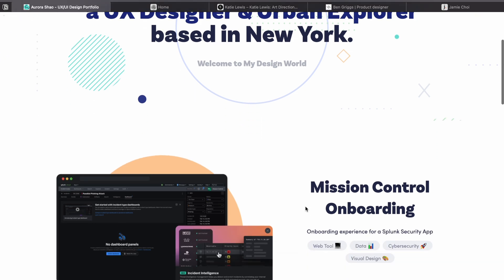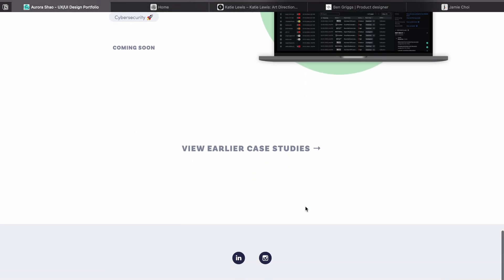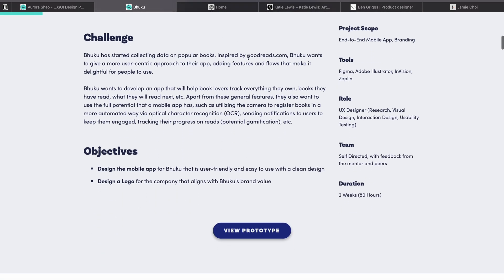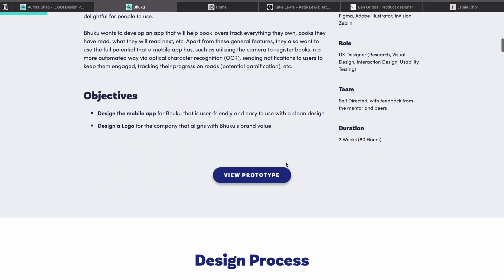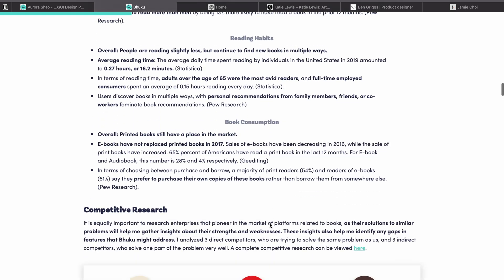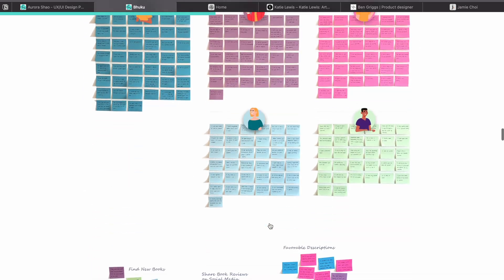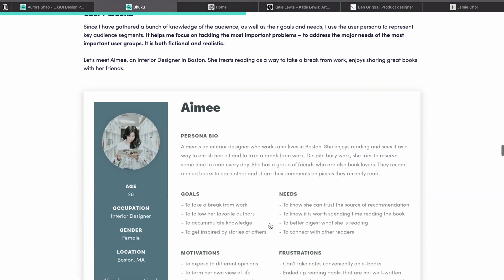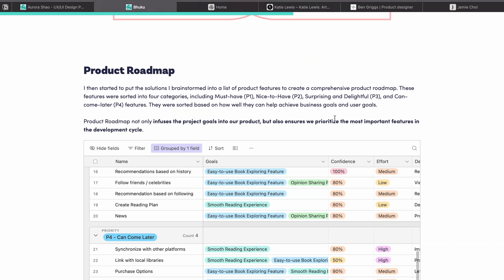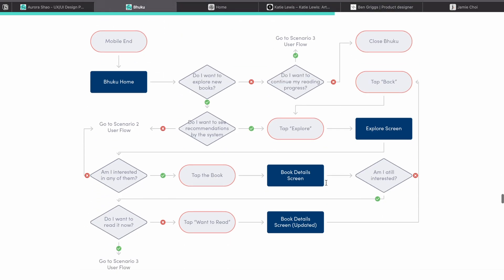When it comes to portfolio, what matters most is how detailed your UX case studies are. This person's case study includes a project overview with challenges, objectives, and his role, then the design process and research — both secondary and primary. He also included user personas, empathy mapping, wireframes, the original design, and a prototype at the end. This is what recruiters want to see: your UX process and how you approach a given problem.